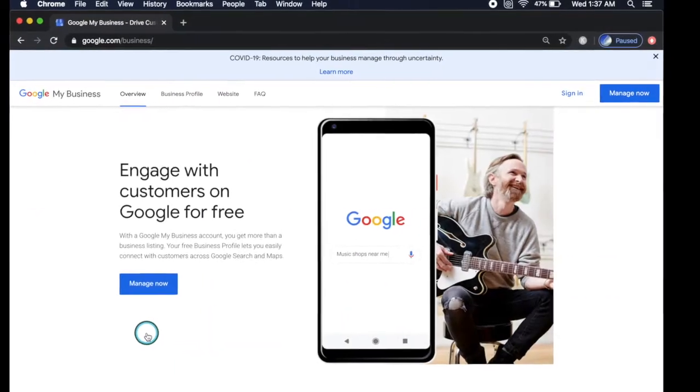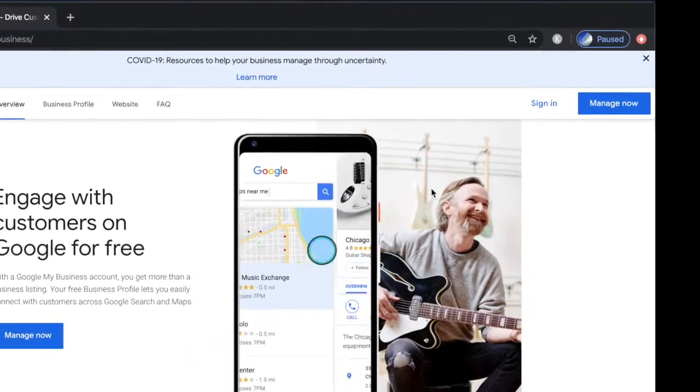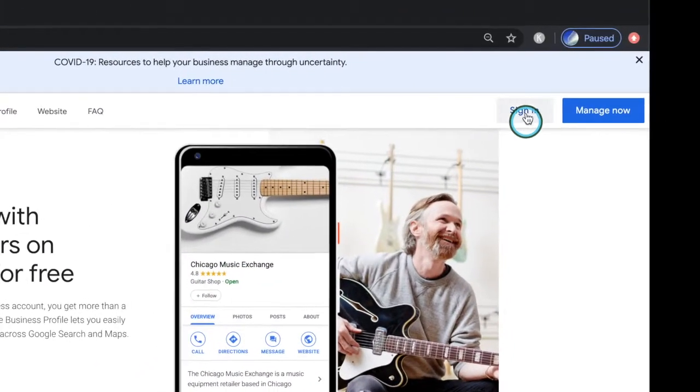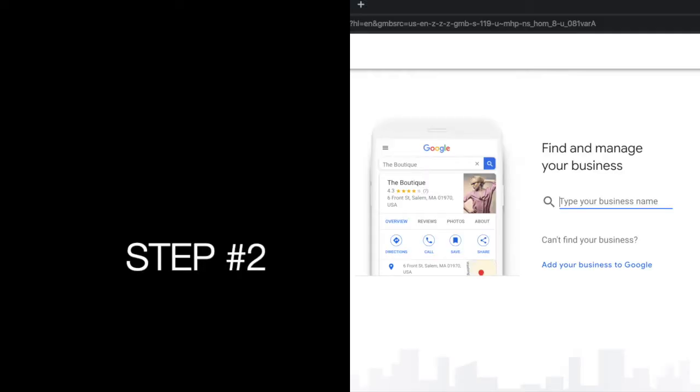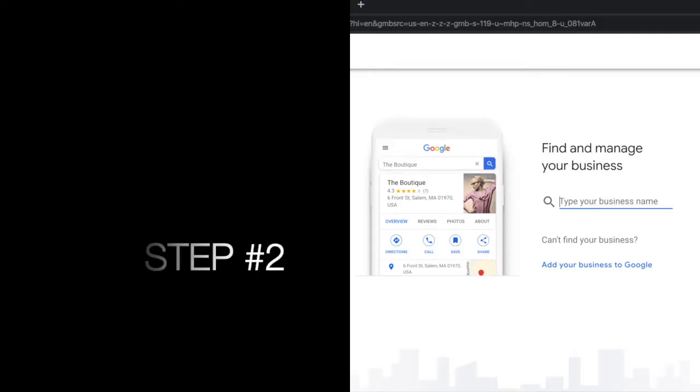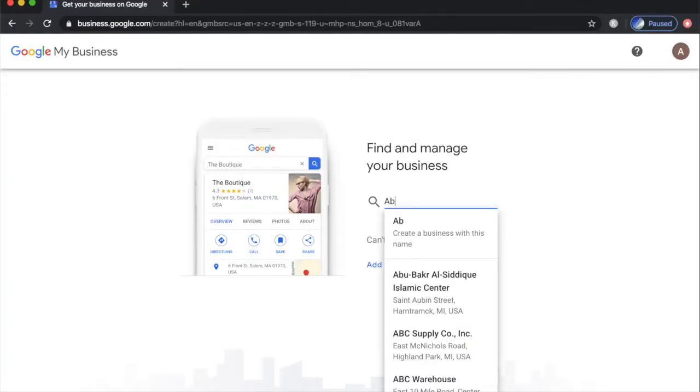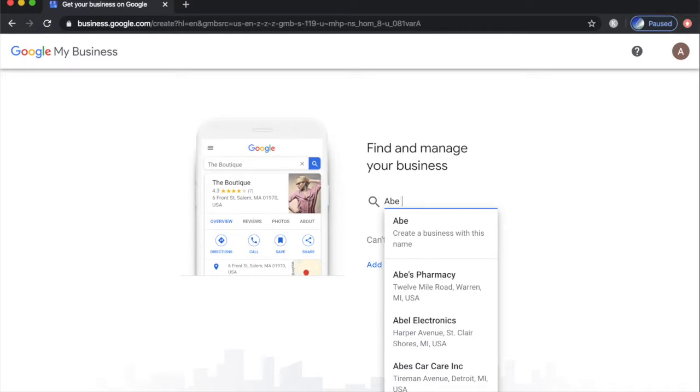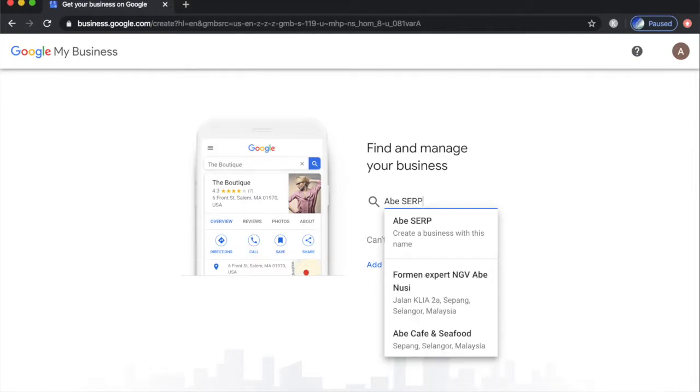Sign in with the email account that you will be using to manage this listing. Step 2. You're prompted to find your Google Maps listing if it exists. Even if you haven't created one, your customers may have created a listing for you. Type in the exact business name to check if the business already exists on Google Maps.